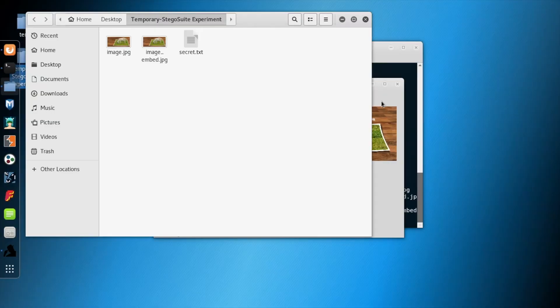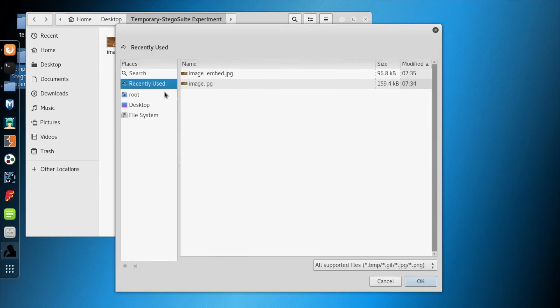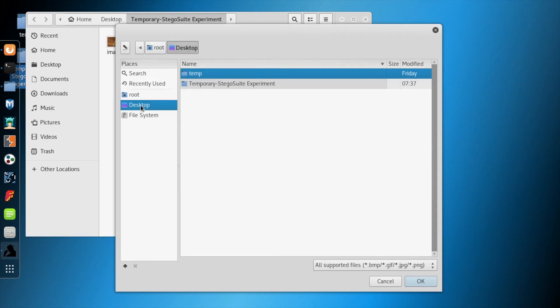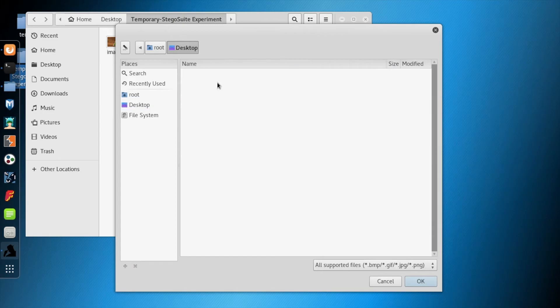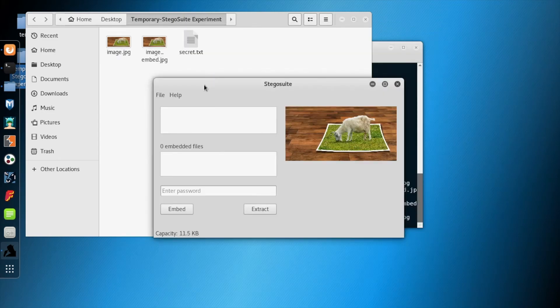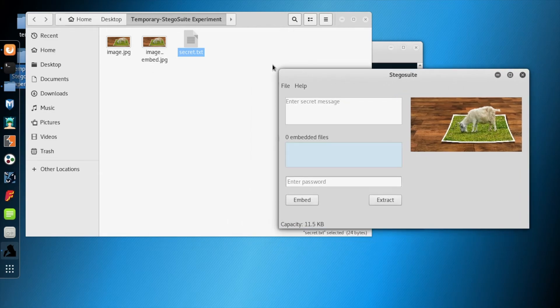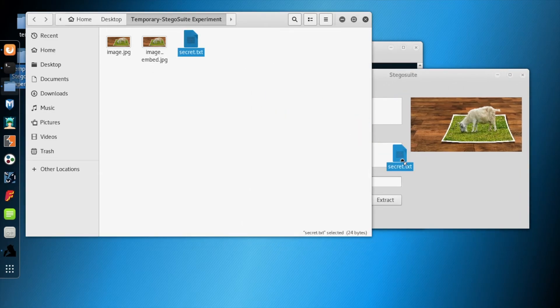Let's go back to Stegosuite. What we will do is drag the file. First we will get the original image, the image where we want to embed, and then we will drag the file and drop it into the embedded files area.